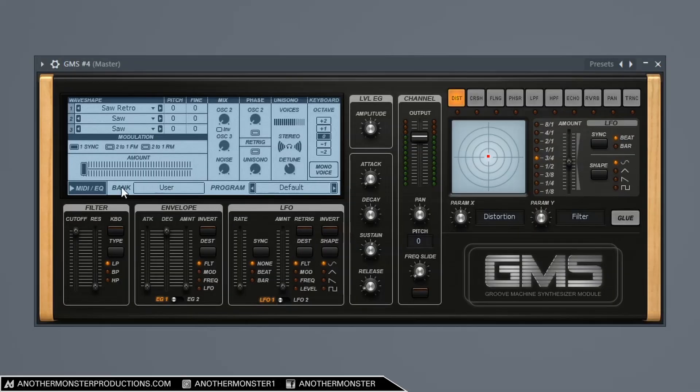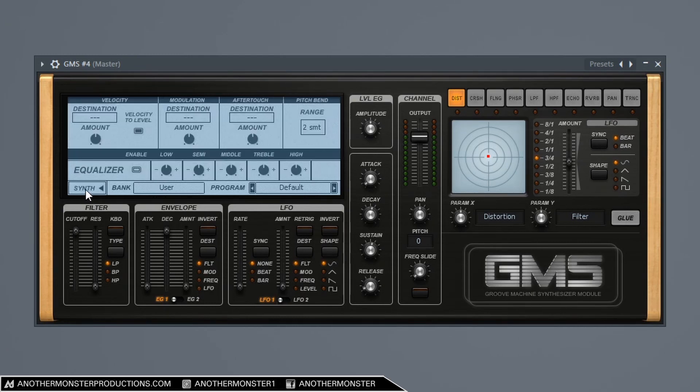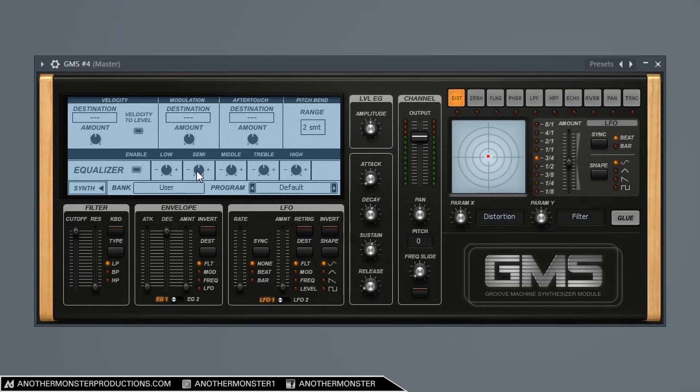The next thing that I want to do is I want to go into this tab where it says MIDI slash EQ. Go ahead and click that. We're going to enable our EQ. And I'm going to start just messing with some of these a little bit.